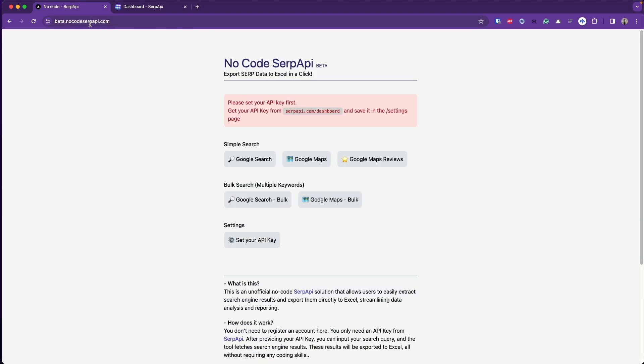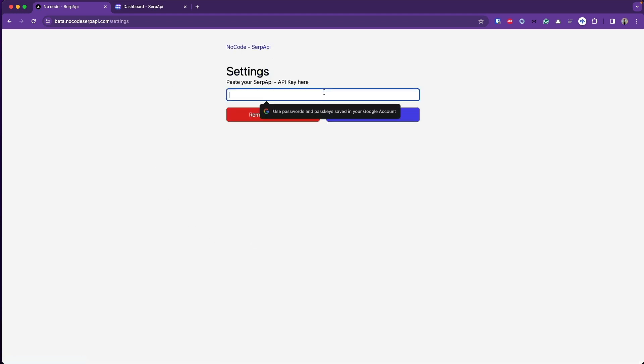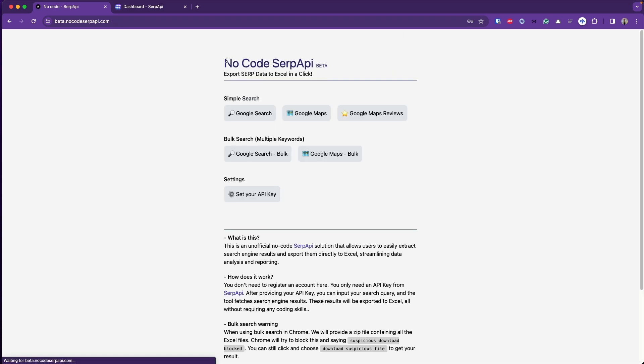Move to this site nocode.serpapi.com, set your API key and paste the API key you get from serpapi.com and save it. Now you'll be able to perform any search available in this platform.